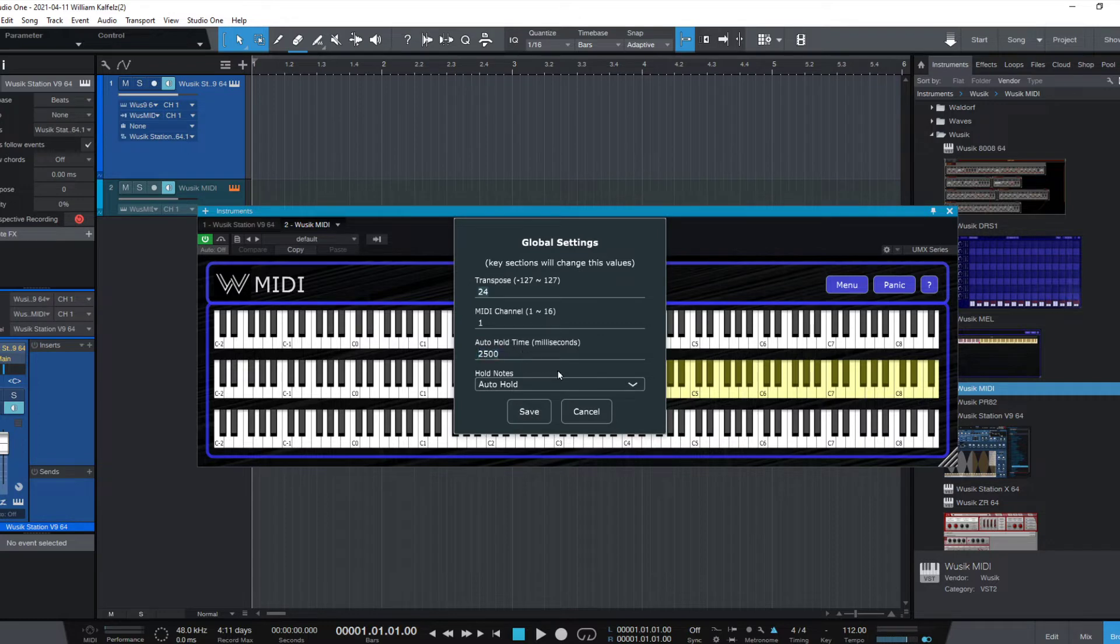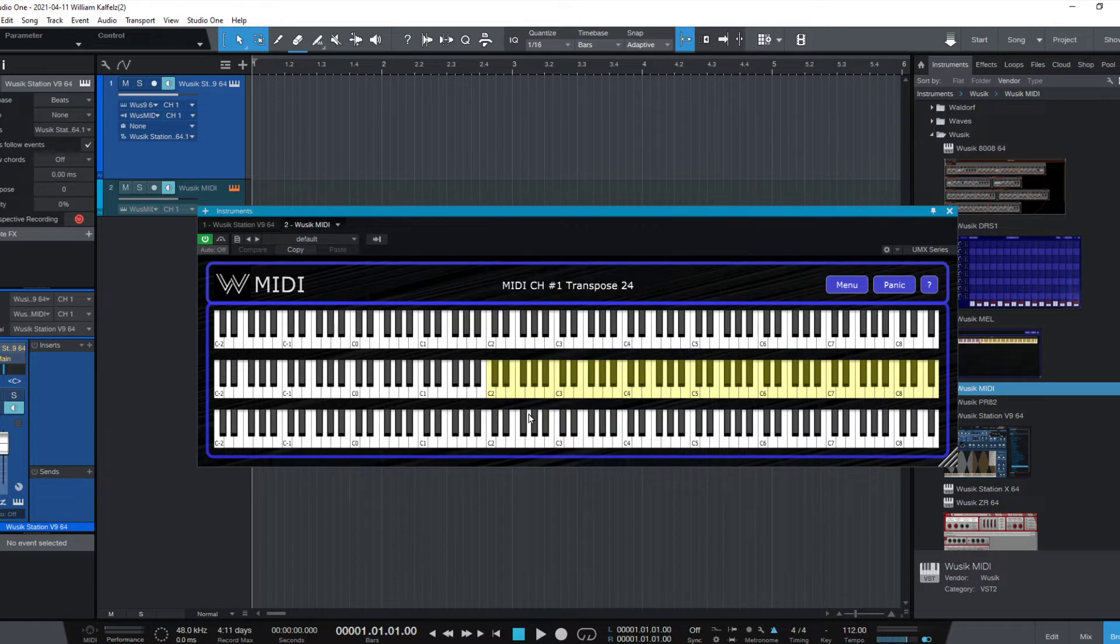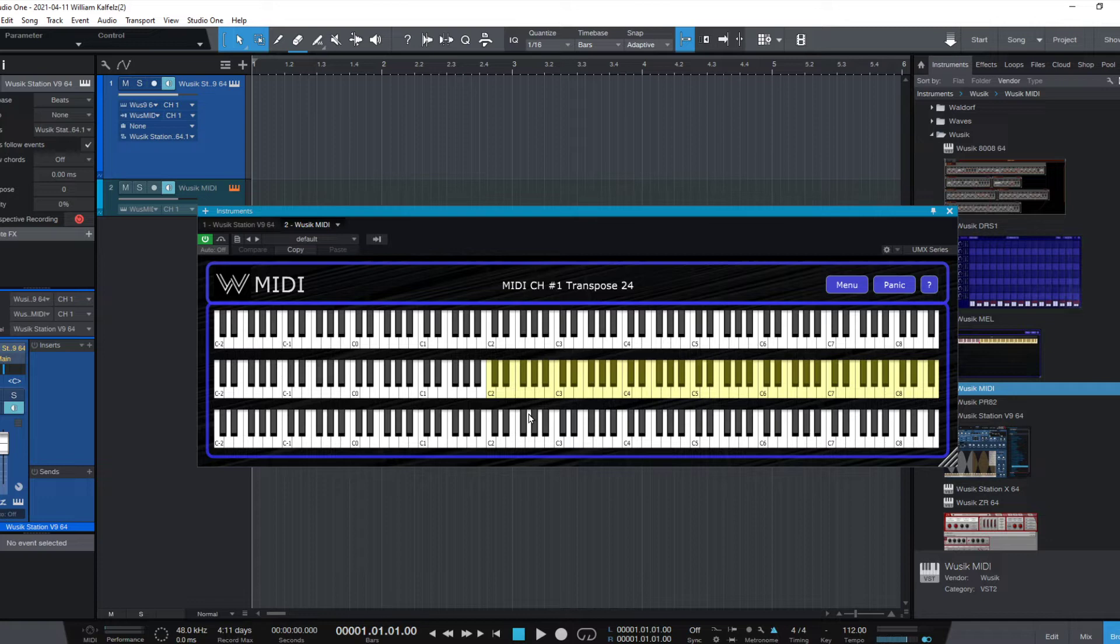I'm going to change the milliseconds to 500 milliseconds. If I press notes very quickly, it's going to add to the hold.